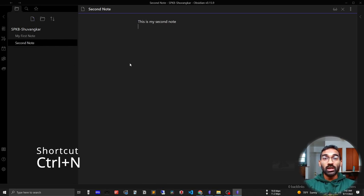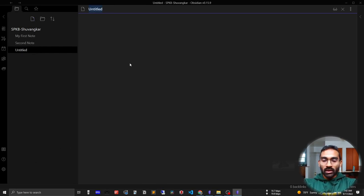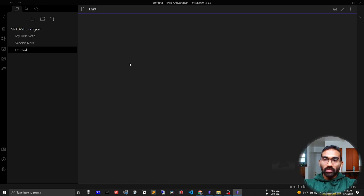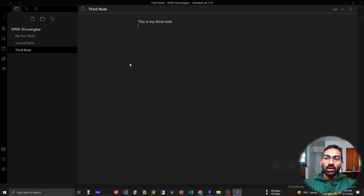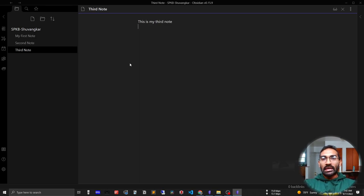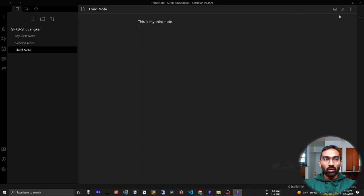You can also use a shortcut: control N for a new note. This is my third note. So you can actually create notes on the fly, as I said before, and close notes on the fly.